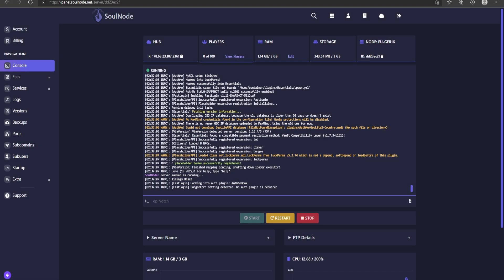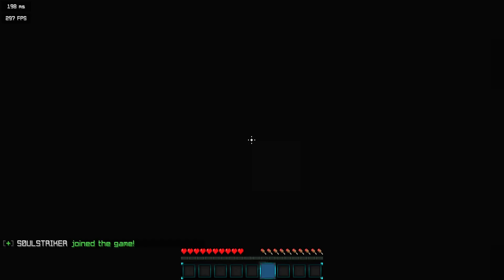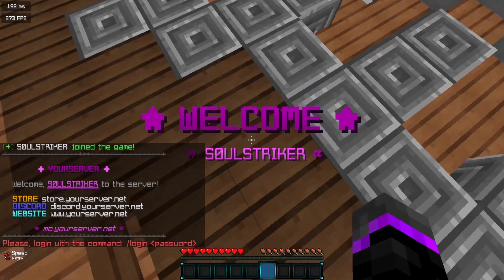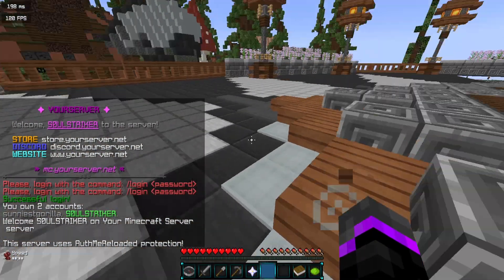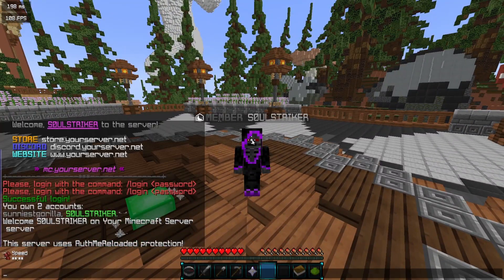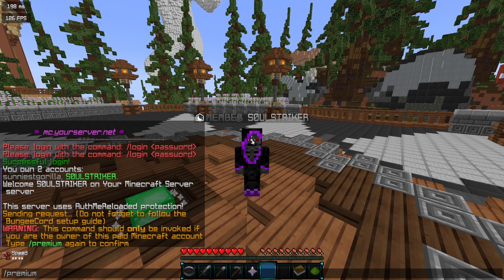Restart your hub server. To verify everything is working, you should see two messages from FastLogin saying it has hooked into AuthMe (or whatever login plugin you use) and that it is detecting BungeeCord. As long as you see those two messages, everything should be working. Let's go ahead and join the BungeeCord server — our skin is showing, which is a great sign. I'll log in with my password and we are successfully logged in.